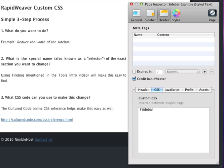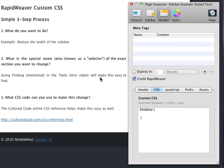Now, once we've done that, we enter a pair of curly braces. And we're going to enter the rules, or the instructions, for the changes we want to make to the sidebar here. Now, to make this easier to read, you can put the instructions on different lines, like so. So, now, we have the special name, or the selector, of the exact section we want to change.